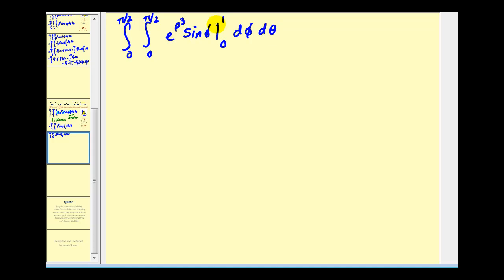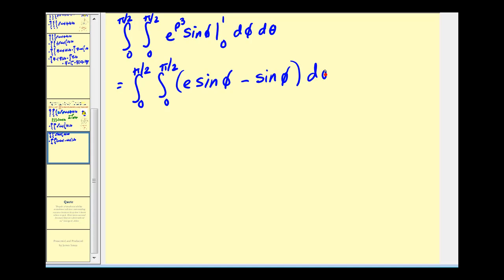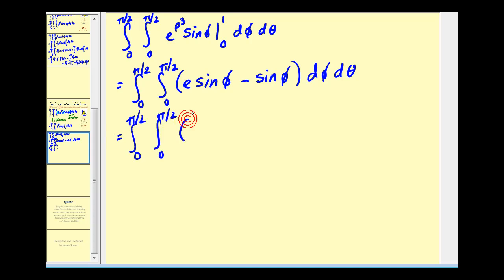Replacing rho with one and then with zero: when rho is one, we have e sine phi; and when rho is zero, e to the zero is one, so we subtract sine phi. Let's factor out the sine phi, giving us e minus one times sine phi.